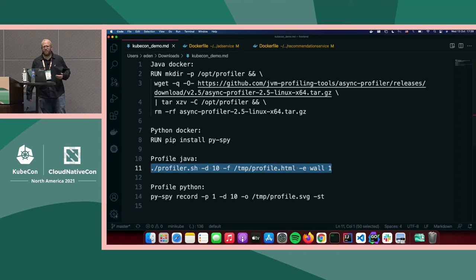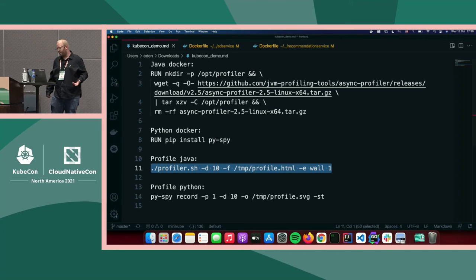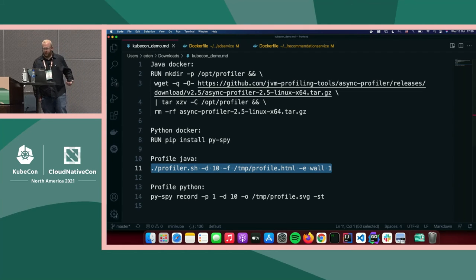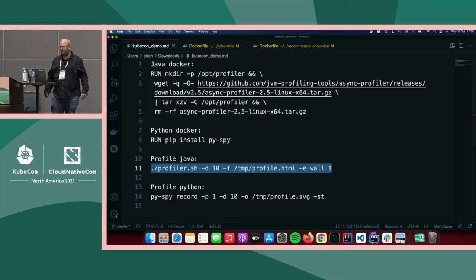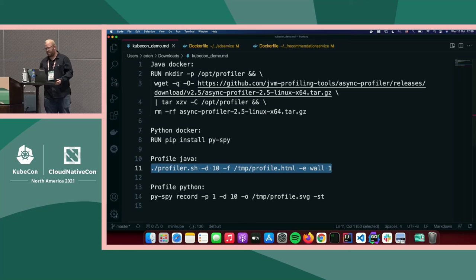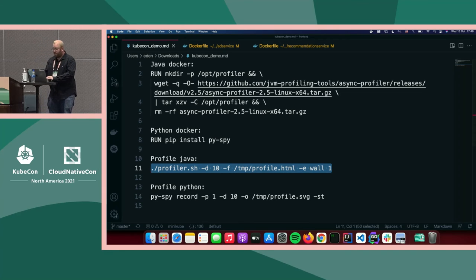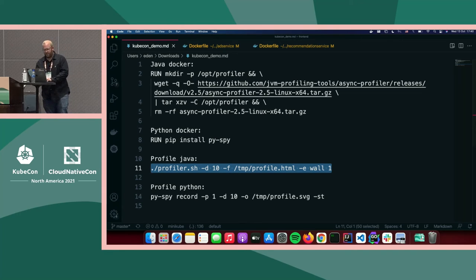You need to understand the command-line arguments and what each argument does. After all that, you still have to copy the file over to your machine so you can examine and visualize it in a browser. Overall, not a very friendly process.